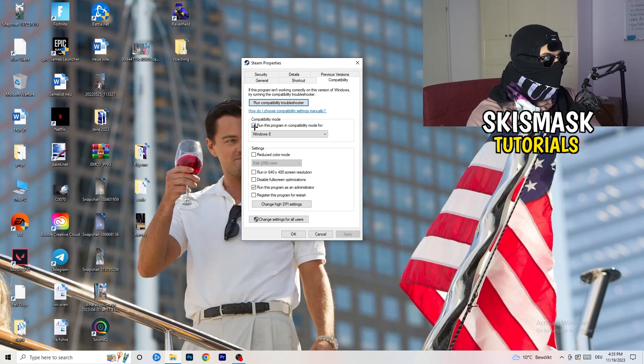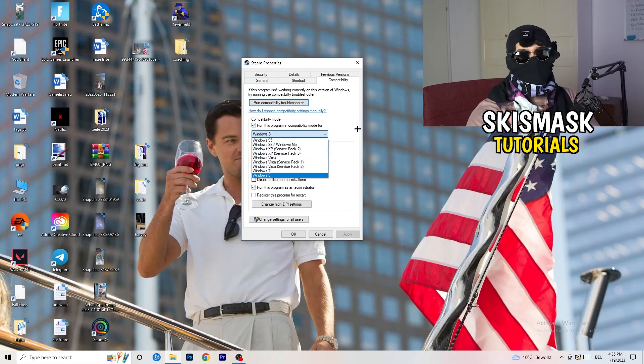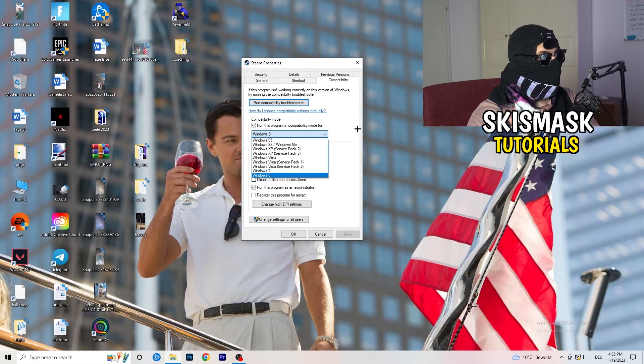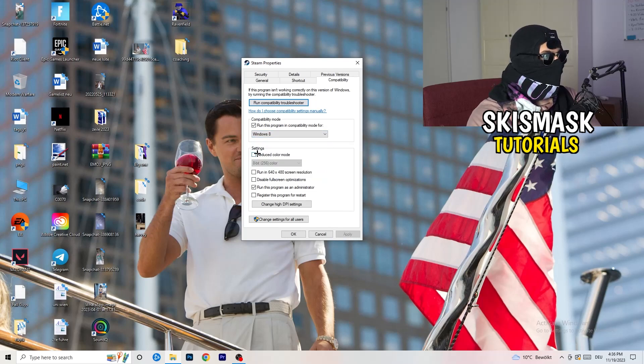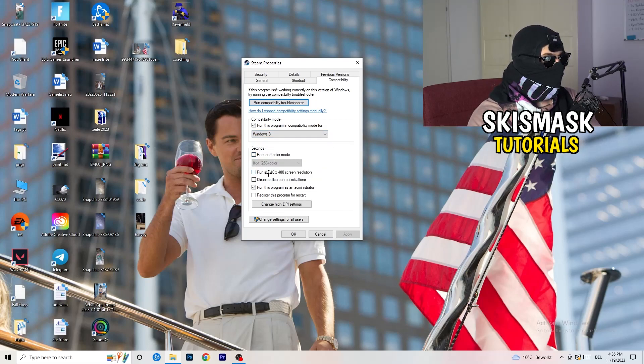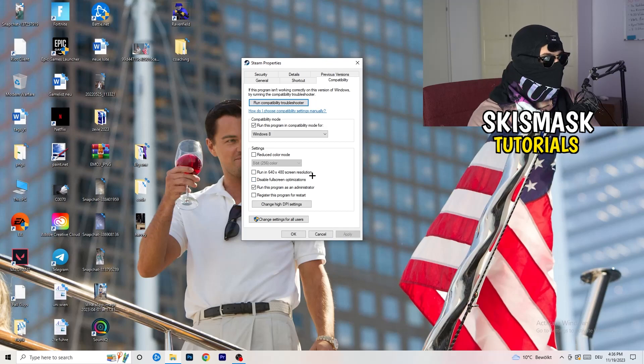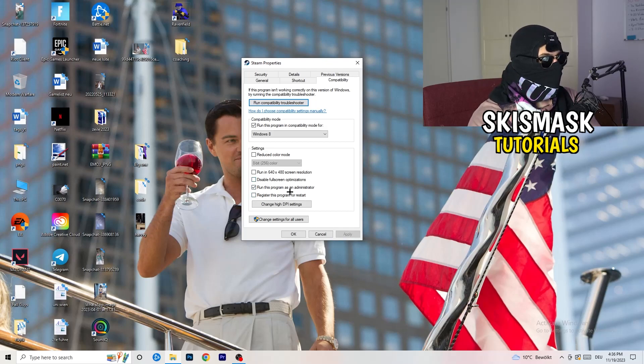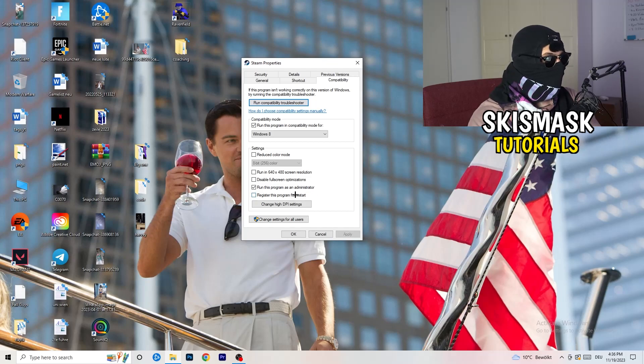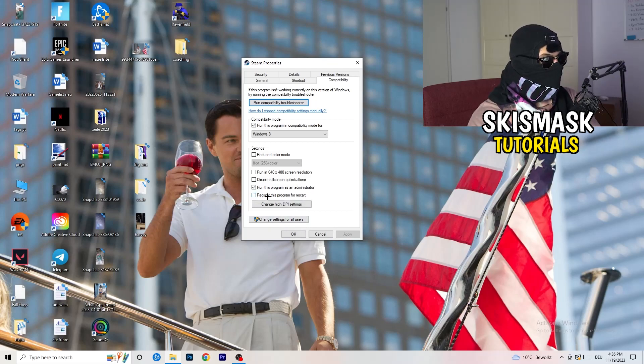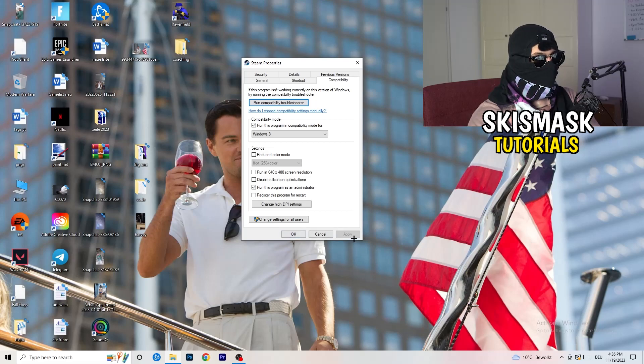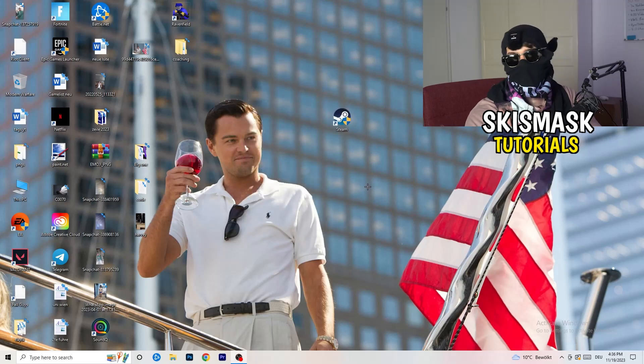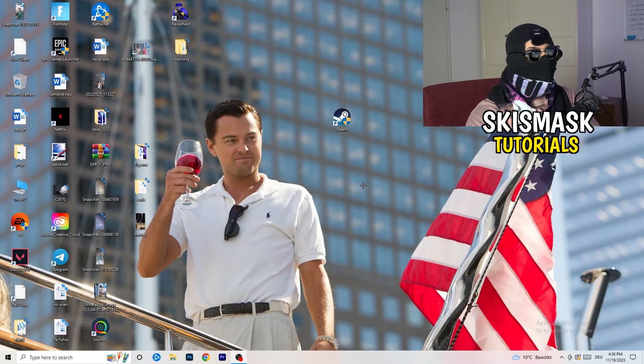Compatibility mode. Enable run this program in compatibility mode for. Select the latest Windows version you can find. For me, it's Windows 8. Disable reduce color mode. Disable run in 640 by 480 screen resolution. Disable full screen optimizations. Enable run this program as an administrator. And disable register this program for restart. You need to click on apply and okay. I already did this so I can't click on apply.